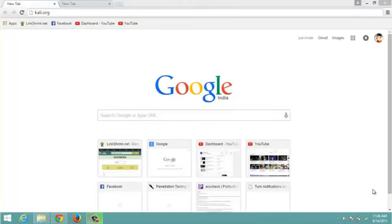What's up guys, my name is Parvindar from PNP Tutorials and in this tutorial I am going to show you how you can dual boot Kali Linux 2.0 with Windows 8.1.